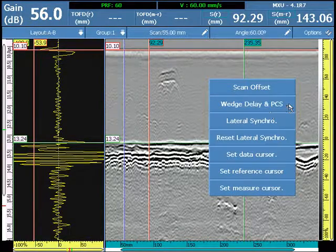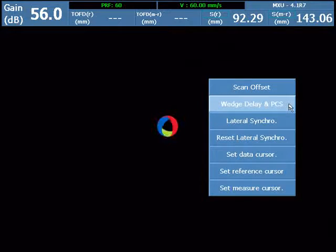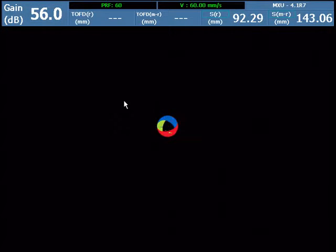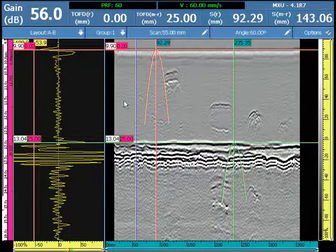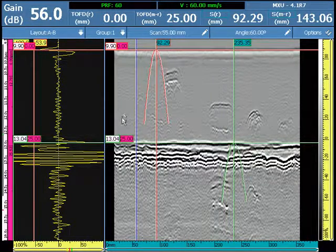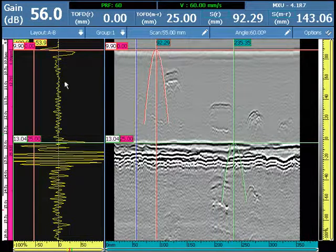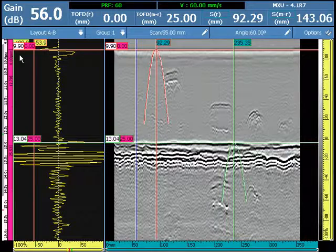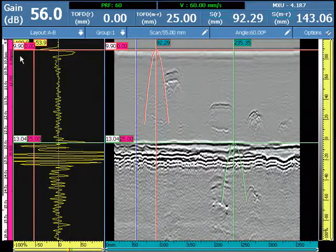Select Wedge Delay and PCS. An algorithm is performed. This correction in the UT-axis is called Linearization. We can see that now for the values in the cursors, we have microseconds and millimeters.